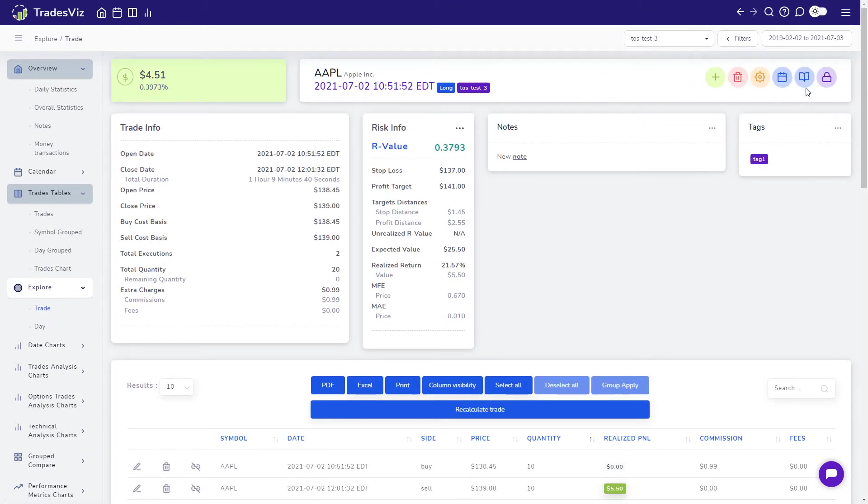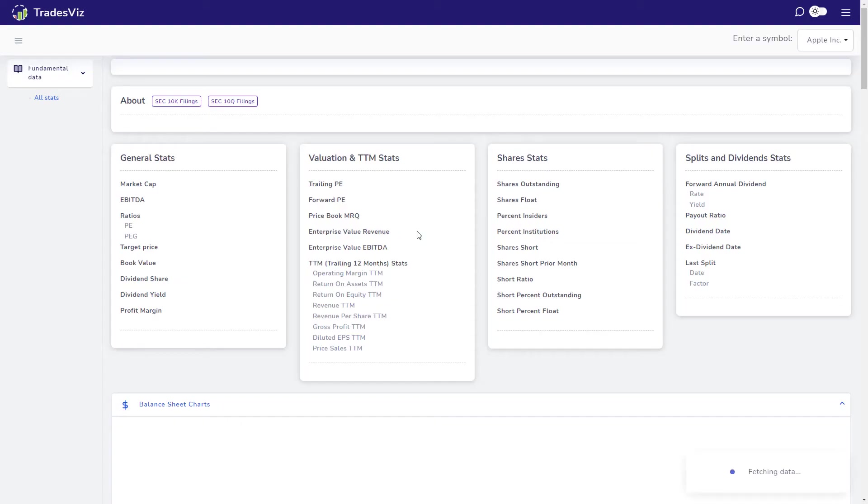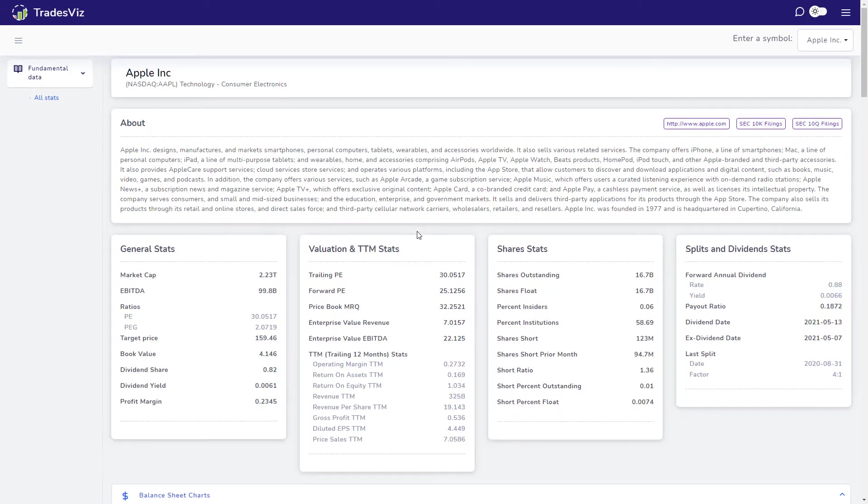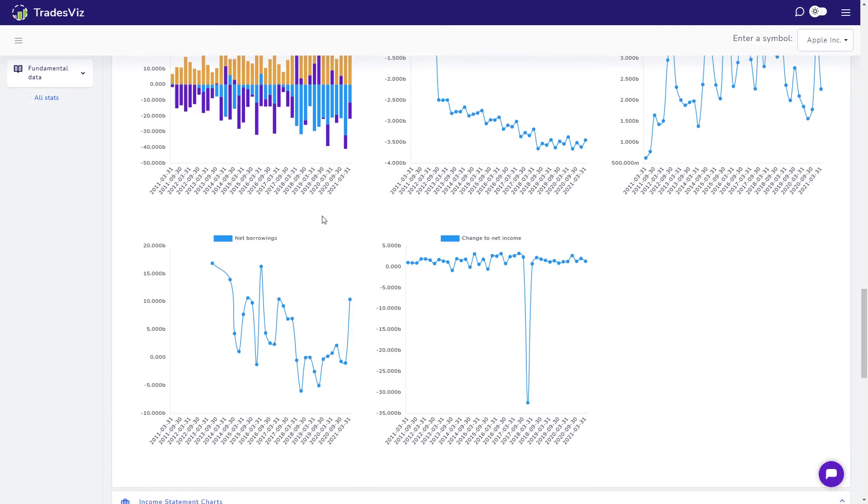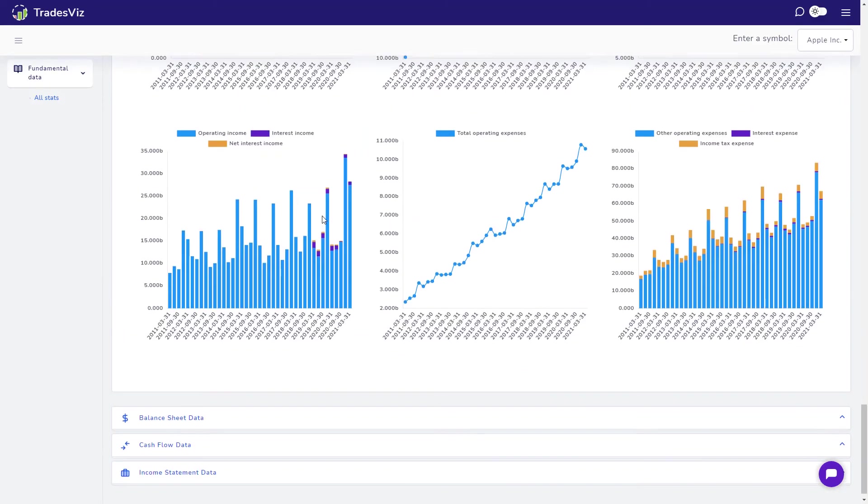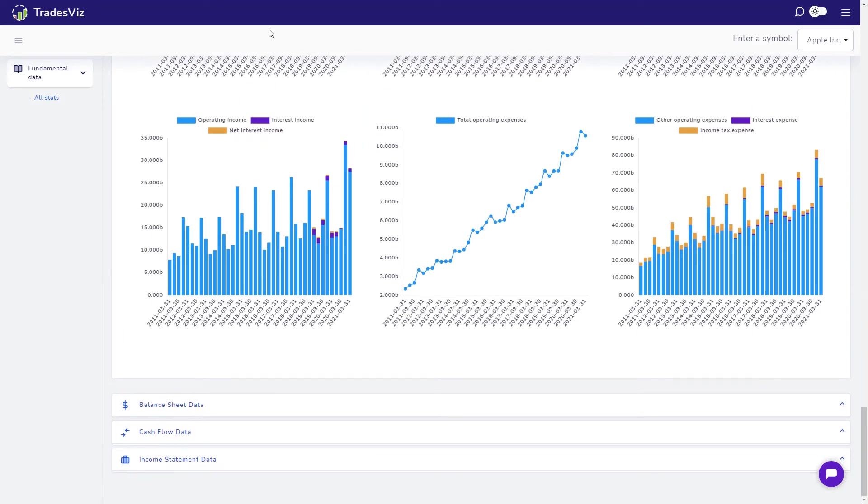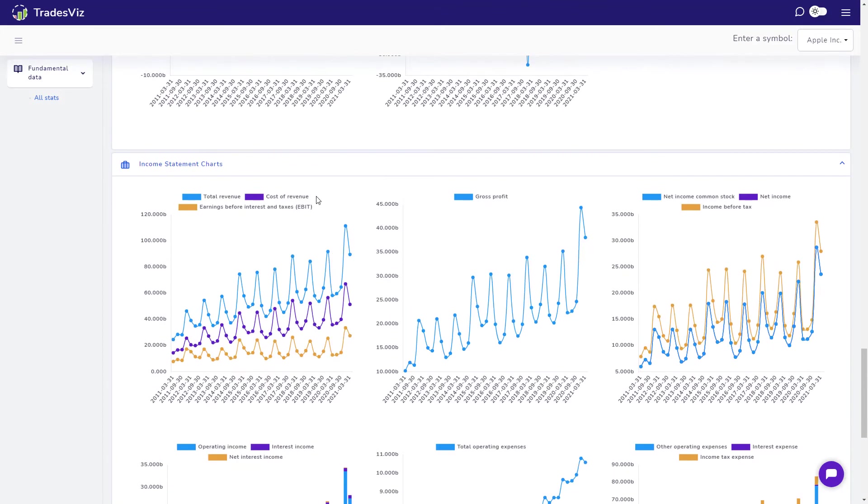Up next is the View Fundamentals button which will redirect you to the full fundamentals visualization of the current stock. This is very useful if you want to learn more about the stock you are currently trading and potentially plan your next moves based on the current fundamentals of the stock.